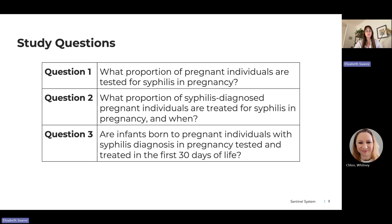This brings us to the objective of this study. We wanted to get a broader picture of screening and treatment for syphilis in pregnancy in the U.S. Our first question was: what proportion of pregnant individuals are screened for syphilis in pregnancy? Then, among those diagnosed with syphilis, how are they treated in pregnancy and when? Finally, we wanted to look at infants and find out if they were tested and treated in the first days of life, specifically those born to pregnant individuals with a syphilis diagnosis in pregnancy.